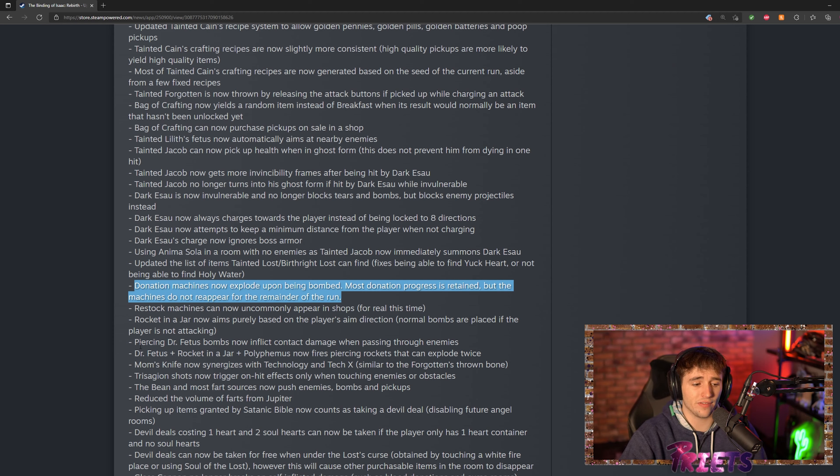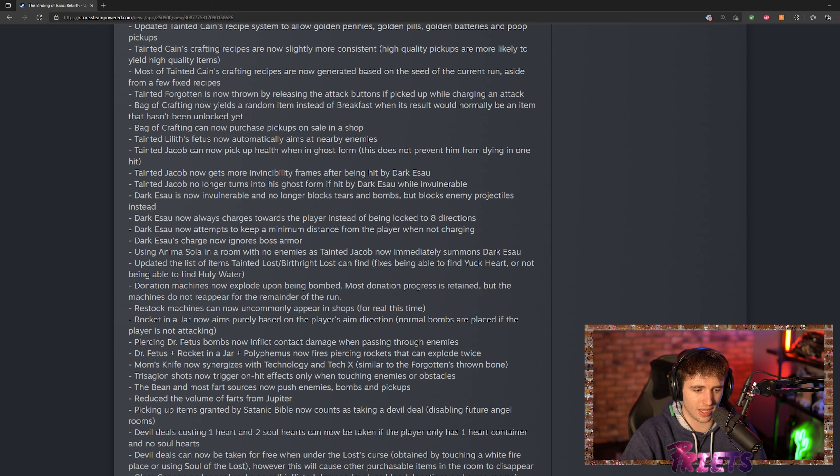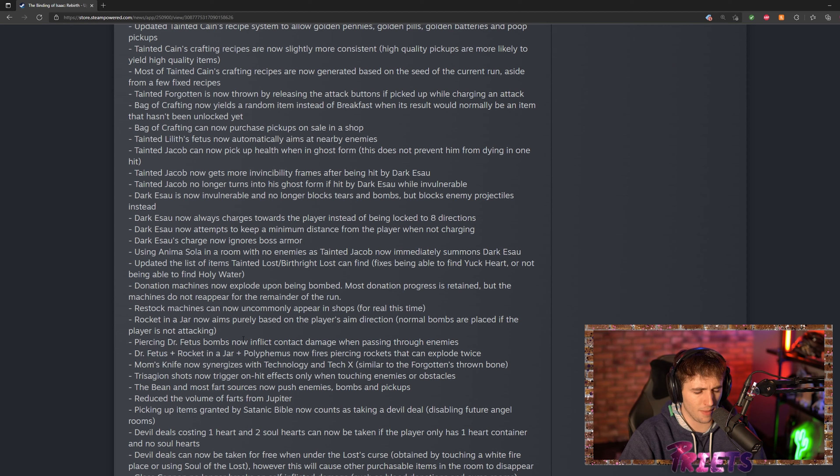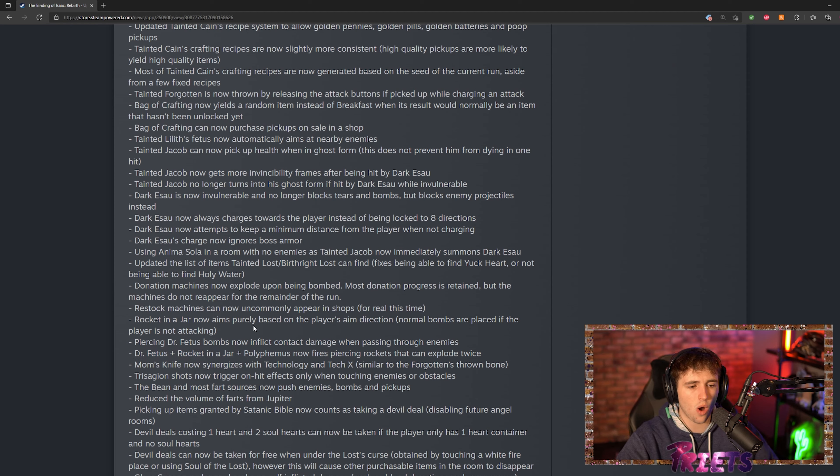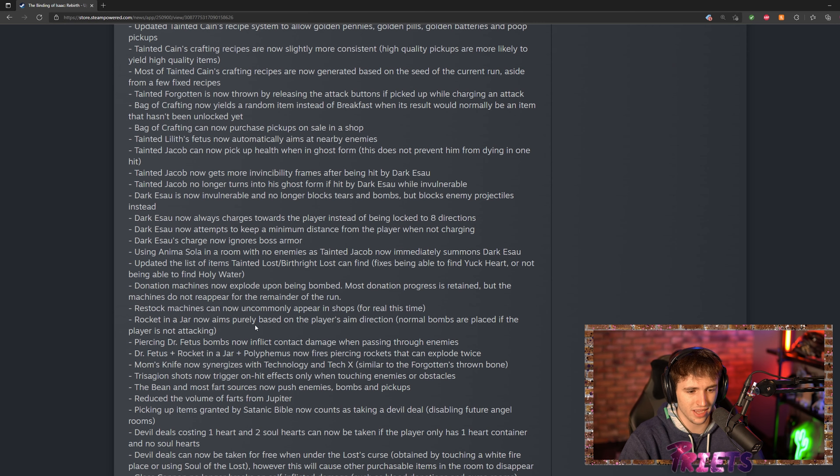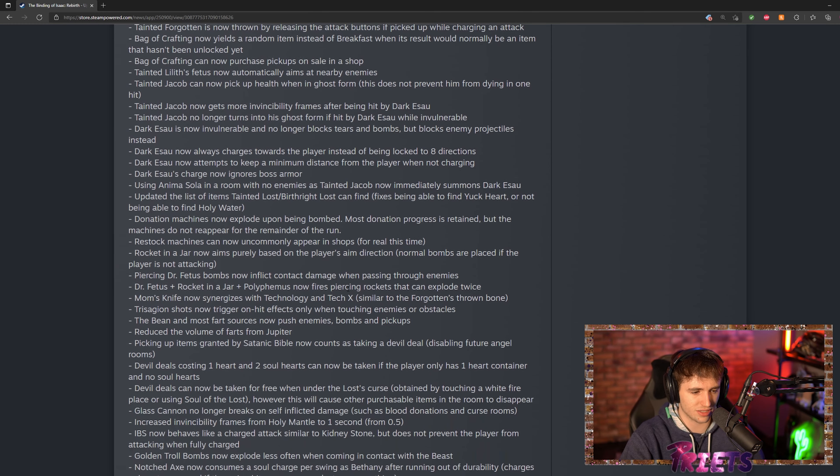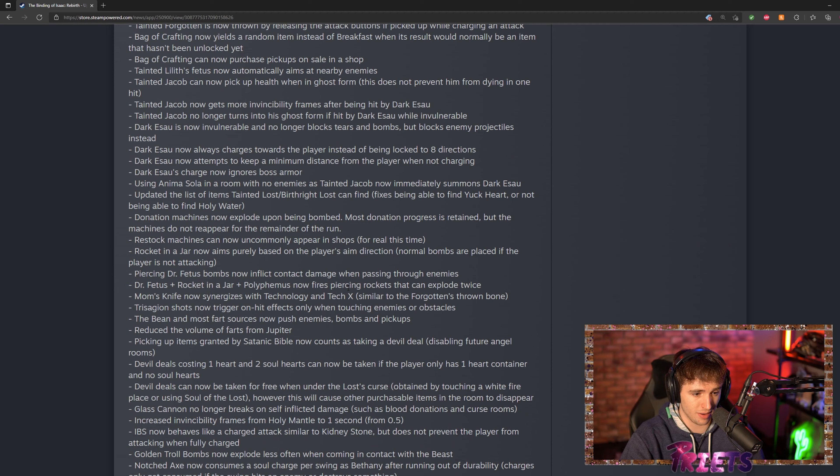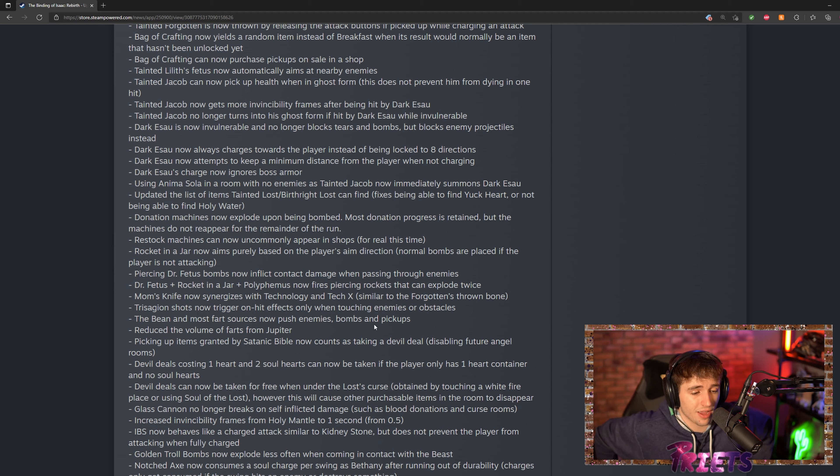They made a lot of changes also on synergies when it comes to any sort of Doctor Fetus, Rocket Jar, Brimstone, and Tech, and Knife—all those kind of items that had weird synergies that didn't work correctly have been fixed so they make it a little bit better.